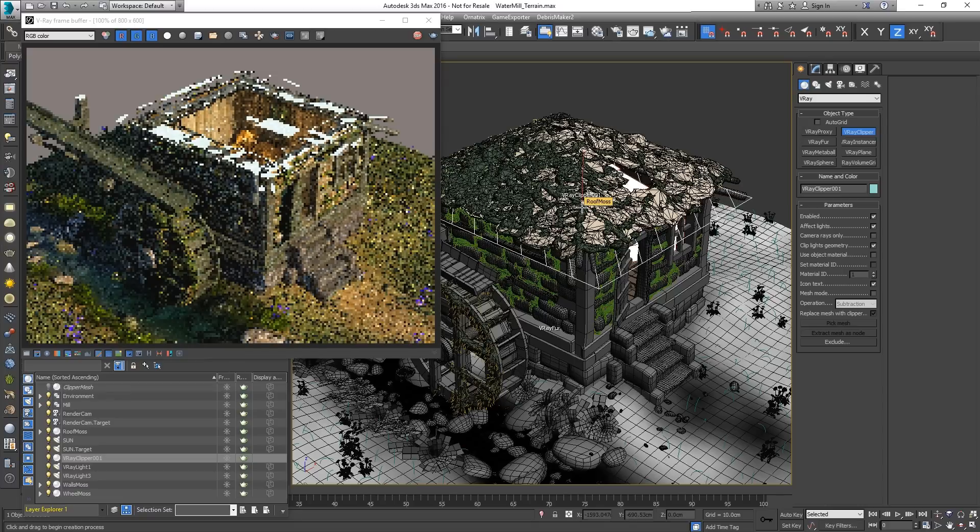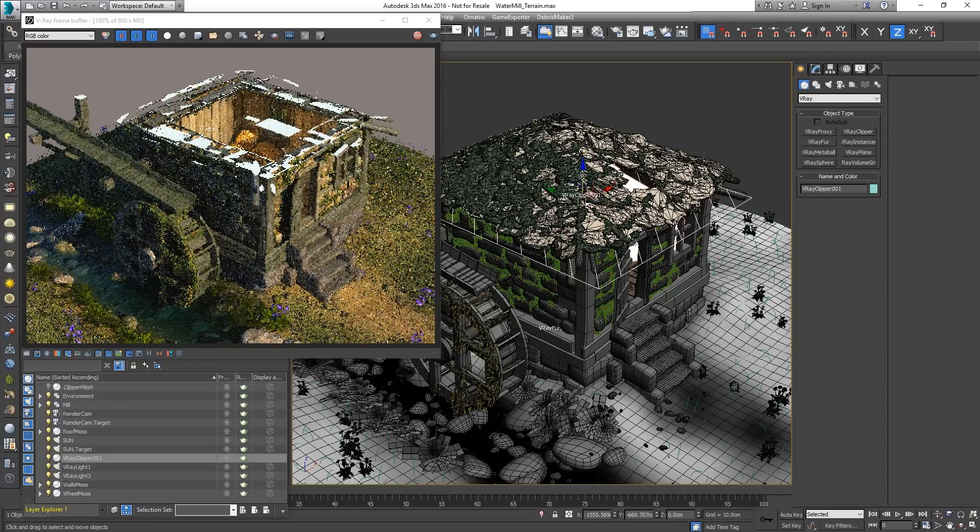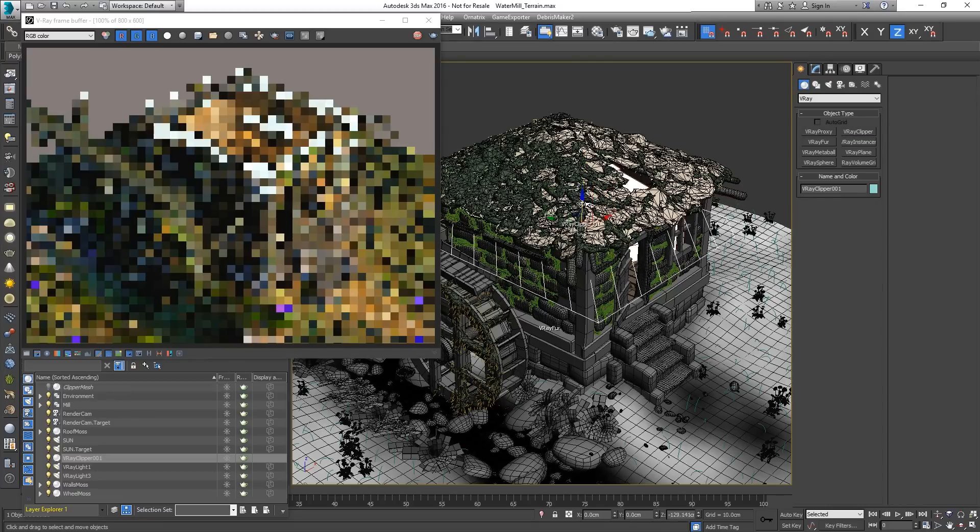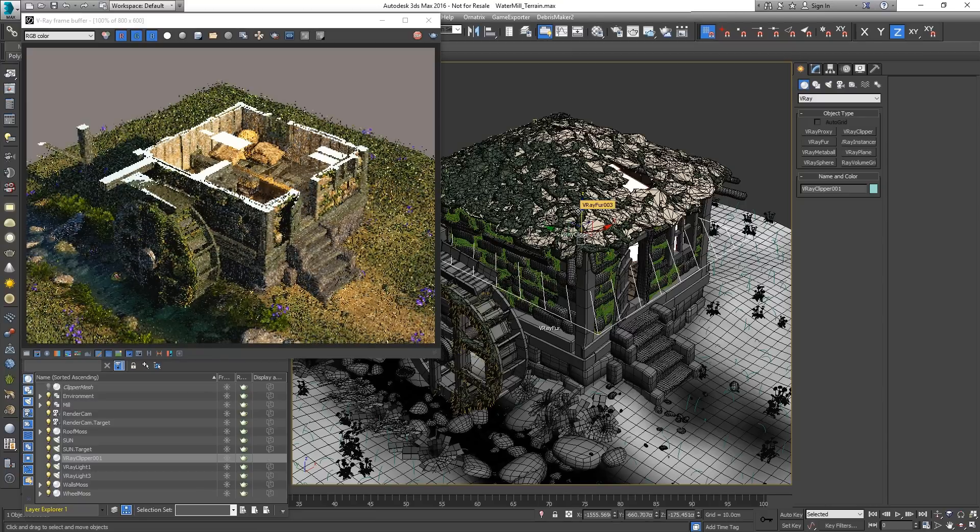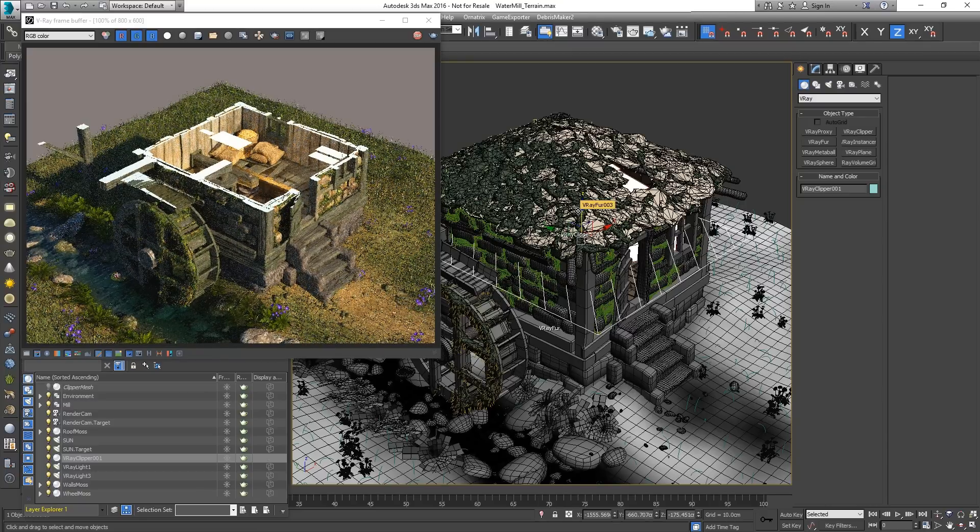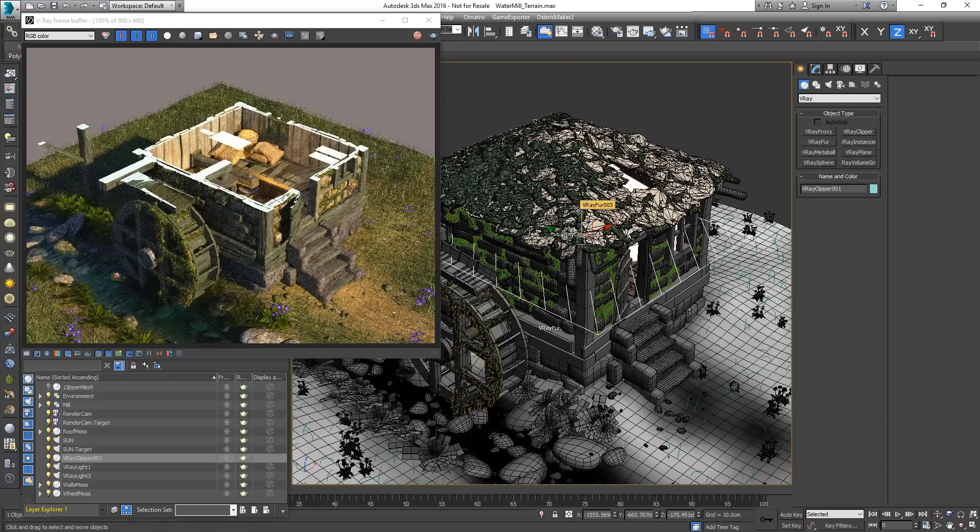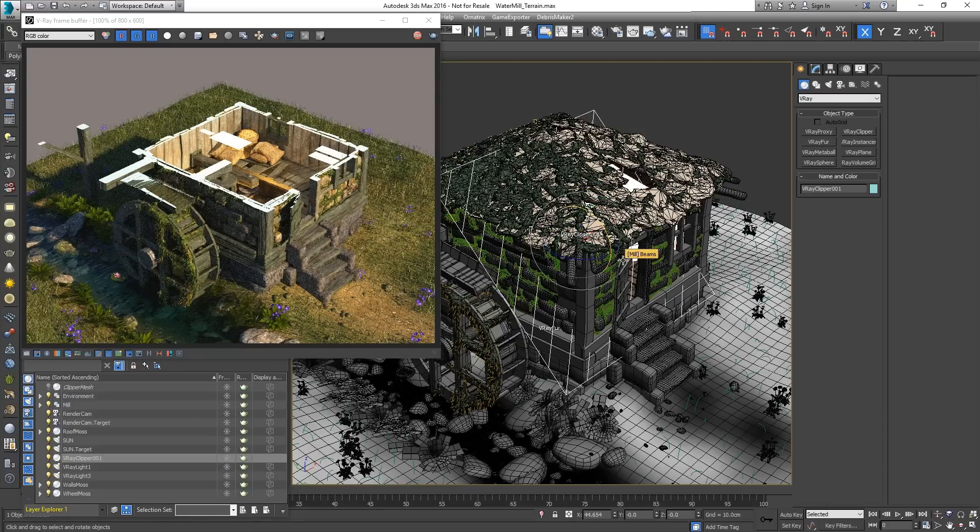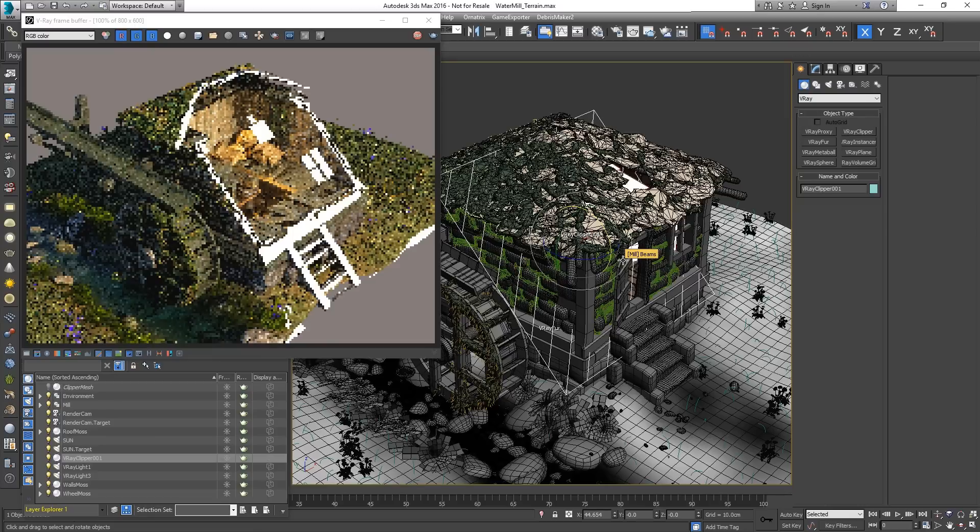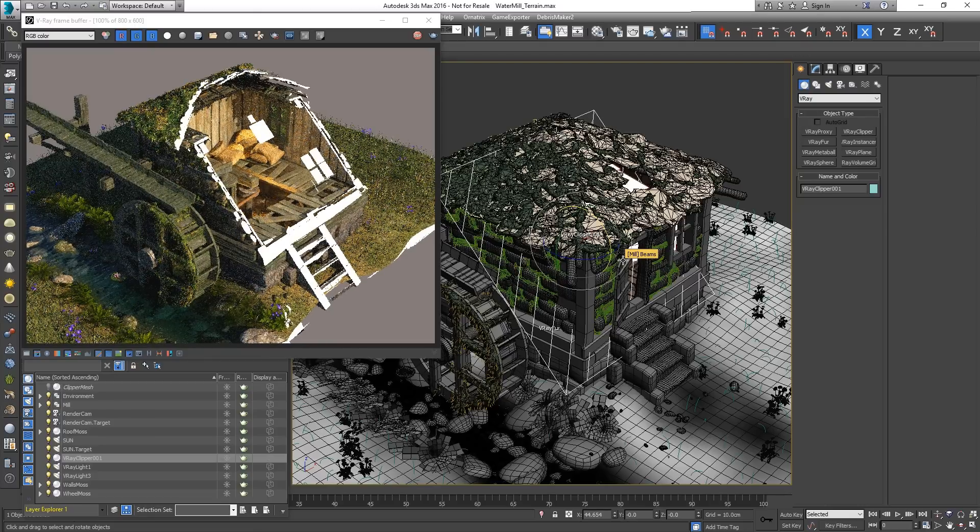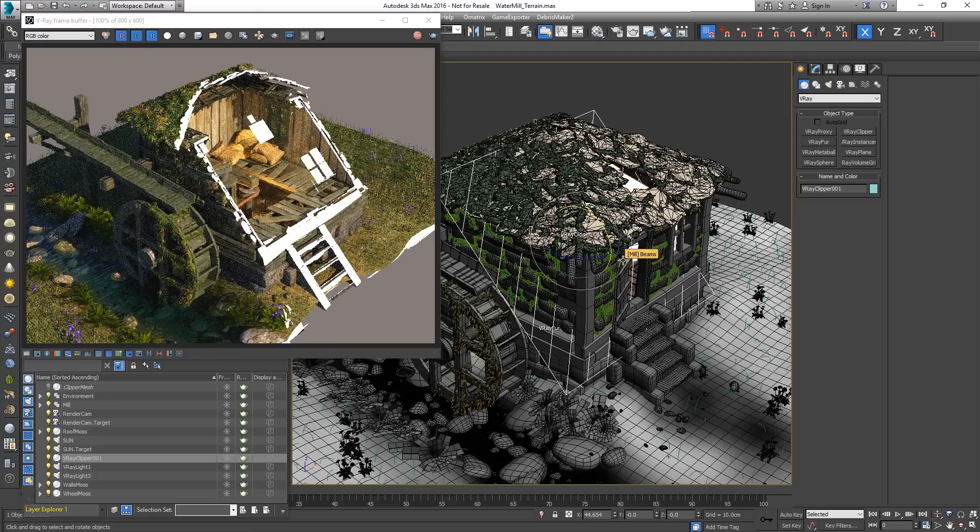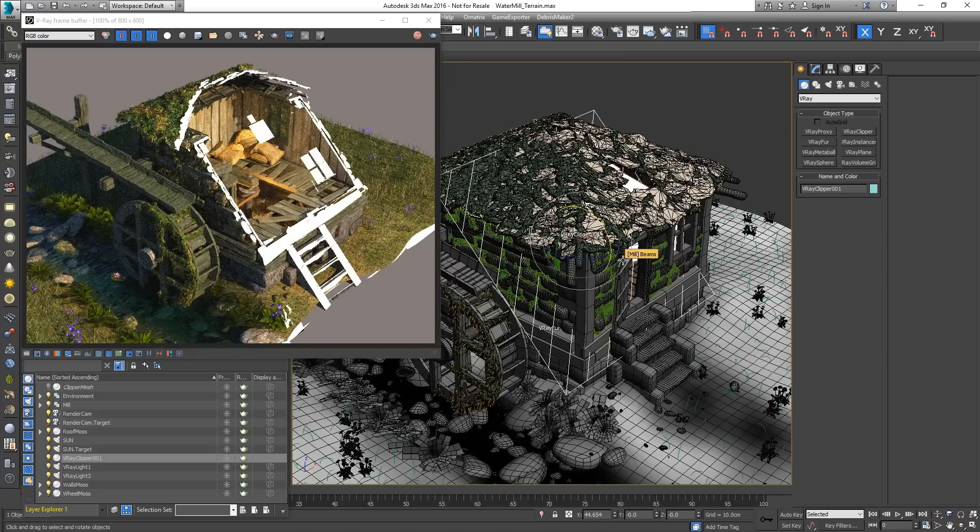By default it's in planar mode. The section can be adjusted by positioning and rotating the V-Ray Clipper object. Currently all scene objects are affected.